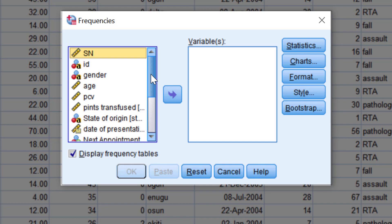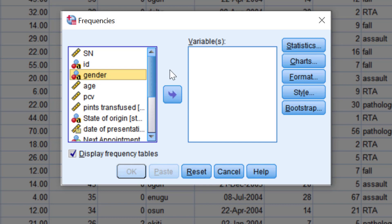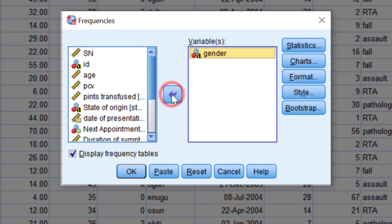When you click a variable in the box, it will be highlighted indicating that it is selected. The arrow immediately to the right of the variable list box will become bold. You click this arrow to move the variable that we have selected into the second box. This box has a caption which may be different in other dialogue boxes, but in the frequencies dialogue box, it is captioned Variables.